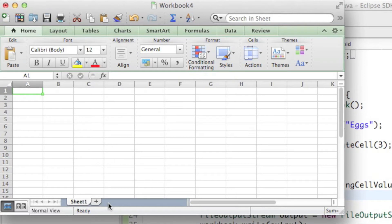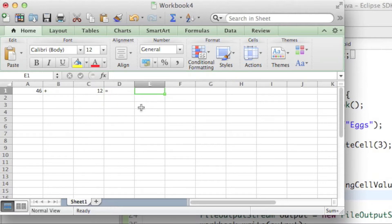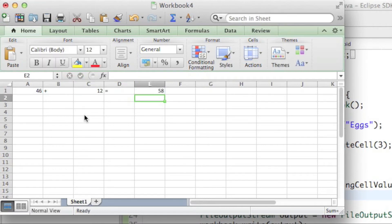Let's say we want to add two numbers together. We have the number 46 in there, then a plus sign, then 12, then equals. And in cell E1 we want to get the sum of A1 plus C1, which is 46 plus 12. We write equals, then cell A1 plus cell C1, and we get the answer 58, because 46 plus 12 is 58.